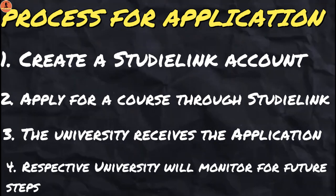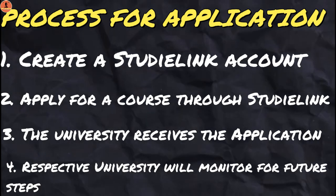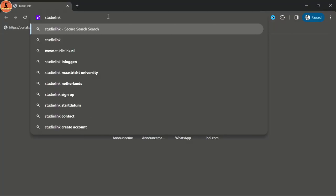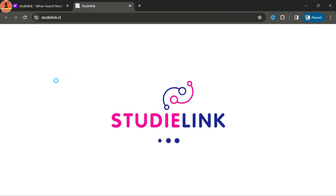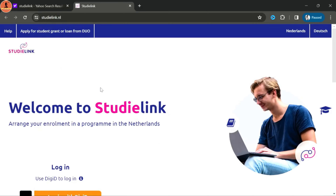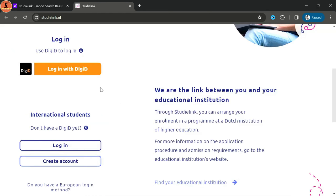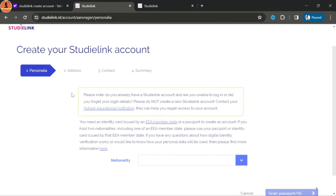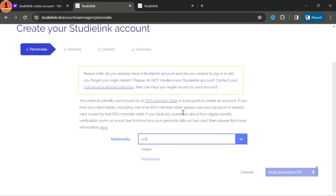What is Studielink? Studielink is an online platform which acts as a central hub to apply for any university in the Netherlands. In short, it helps you to apply, enroll, manage, and communicate with any university in the Netherlands. The process goes like this: first create an account in Studielink, then apply for the course at your chosen university, then the university will receive your application through Studielink and monitor you separately for the following steps.